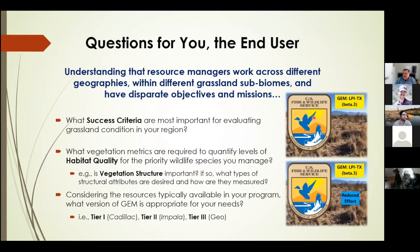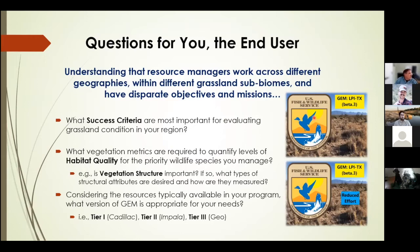I want to start with some overarching questions for the audience to think about as we go through the presentation. There are so many different definitions of grasslands and sub-biomes within that ecosystem, and many resource managers are working on priority wildlife species with disparate objectives. Key questions include: what success criteria would be most important for evaluating grassland condition, what vegetation metrics are you looking for to assess habitat quality, and what types of structural attributes are desired in your work?